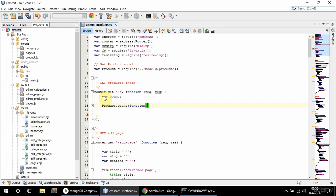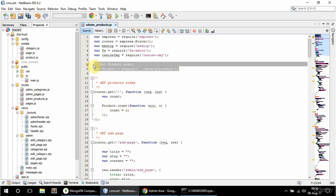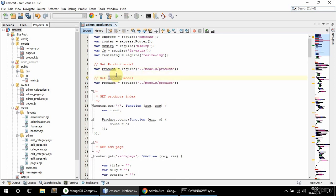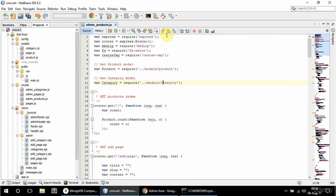And have a callback in here — err and C. And in here I'm gonna say count is equal to C. I also need a category model in here, so I'm just gonna copy this and change this to category.